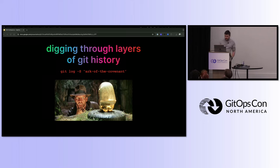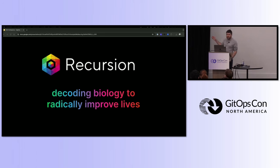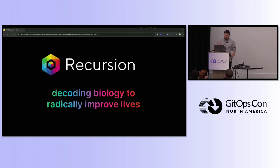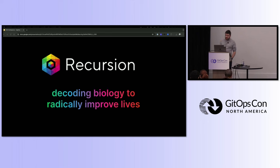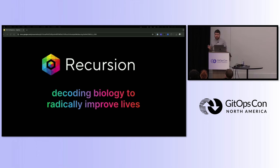In case it wasn't clear, I do work for this company. I don't just spelunk through their codebase by myself. At Recursion, I'll give you a quick background. We have undertaken a mission to decode biology to radically improve lives. Traditional drug discovery methods are inefficient and expensive. Approximately 90 percent of all drugs in clinical trials ultimately fail to get approved, and the total investment needed to develop a single approved medicine is in excess of two billion dollars today.